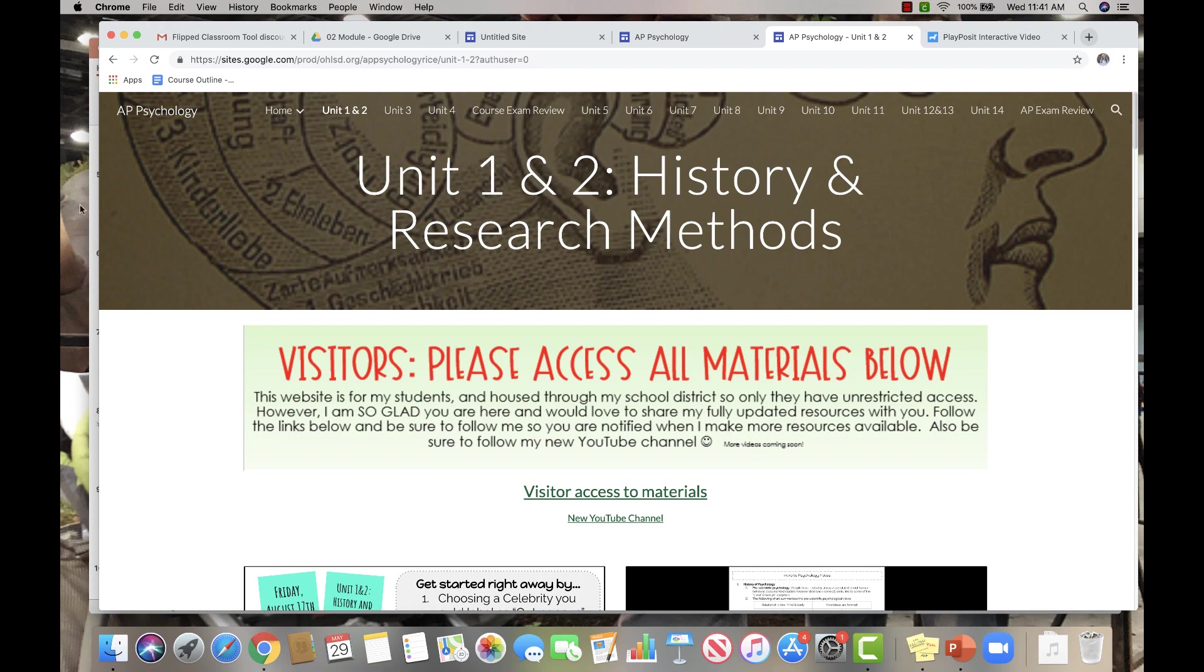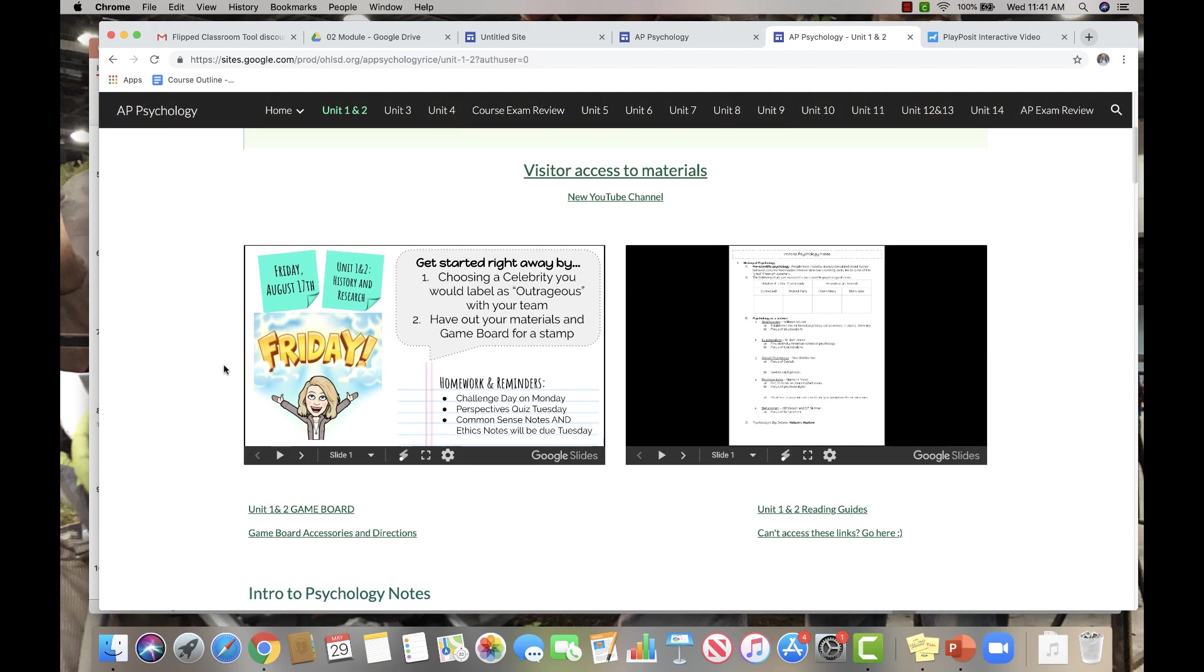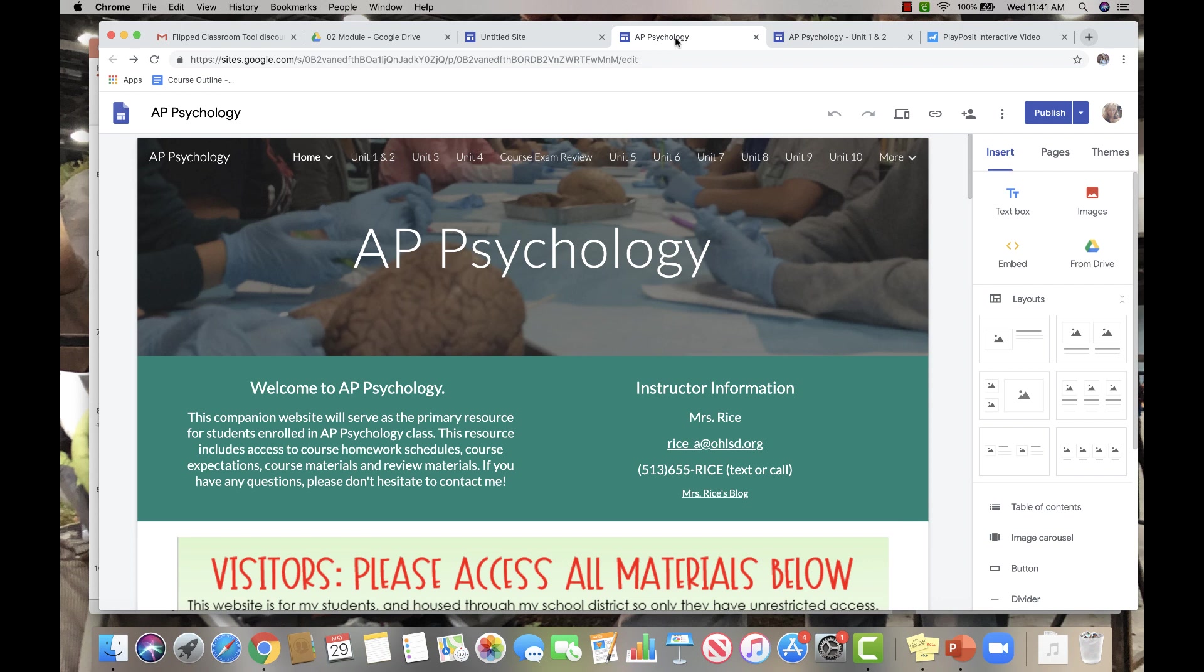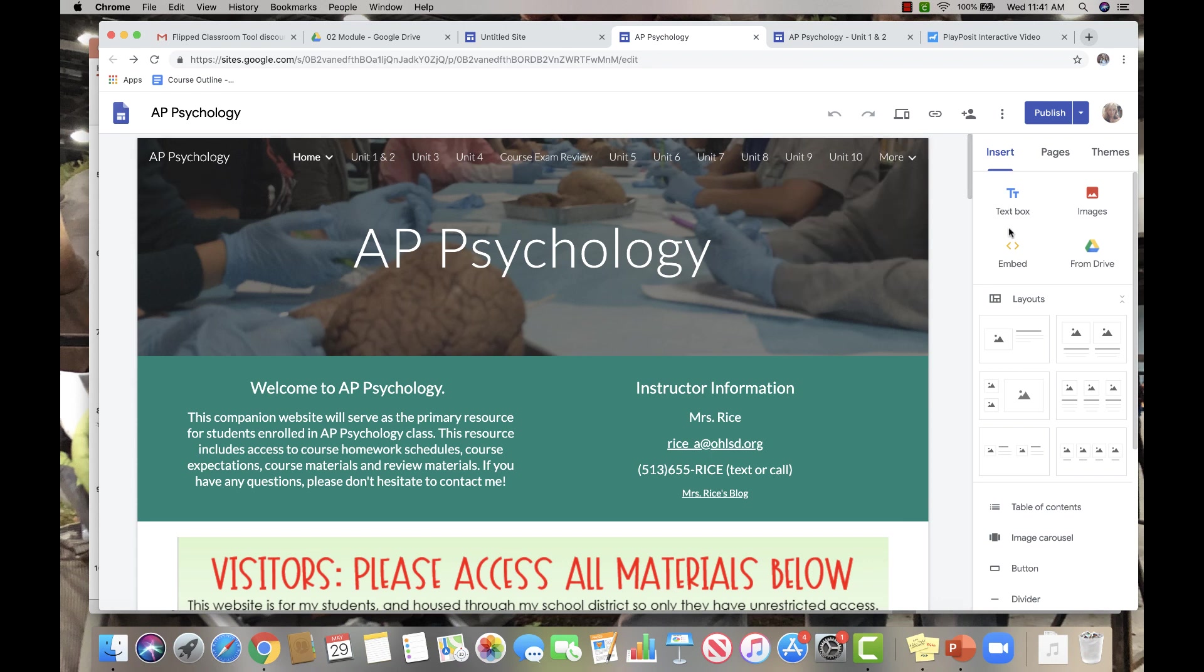You can change the title. You can change the background image, just tons of things. So let me quickly show you some things that you'll want to be able to do. Now I'm not going to show you everything. So I totally encourage you to get in here and explore this tool.